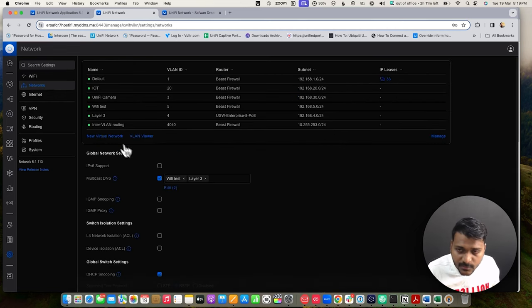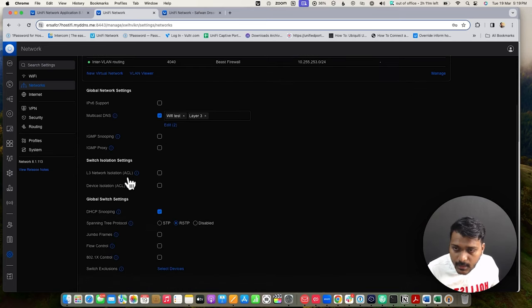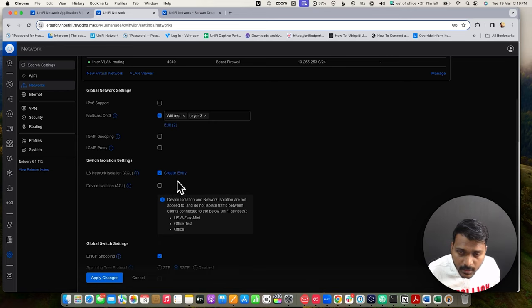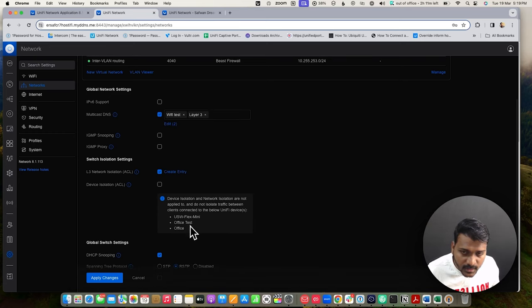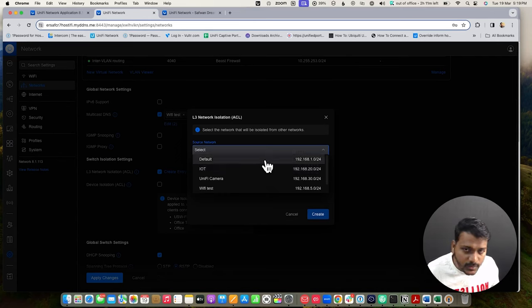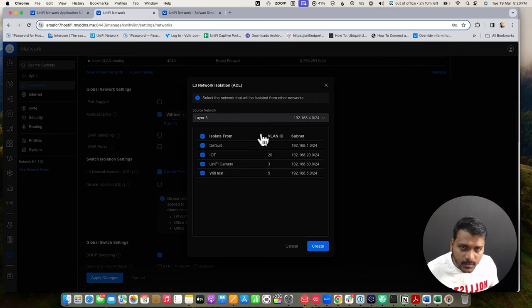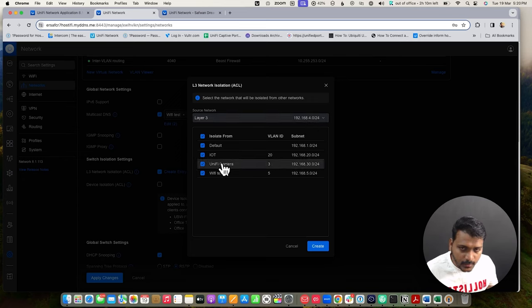There is also a global settings section. Go to Settings > Network > Switch Isolation Settings. Here you can see L3 network isolation ACL options. You can also check device isolation — noting that network isolation is not applied to specified UniFi devices like USW Flex Mini and the office switches. I will create an entry: setting a source network and isolating it from networks like default, IoT, and Wi-Fi test. You can customize this.